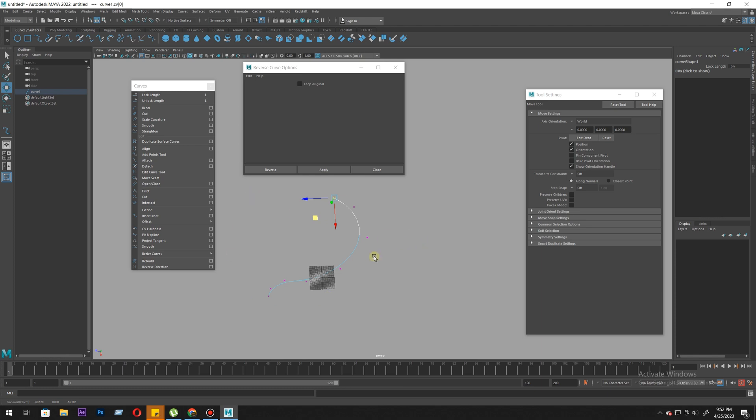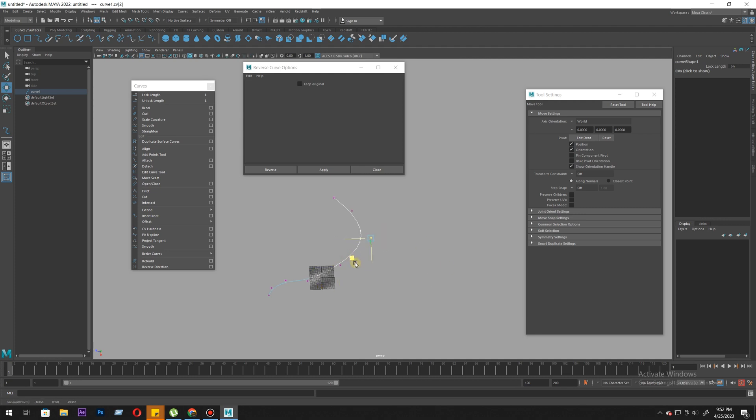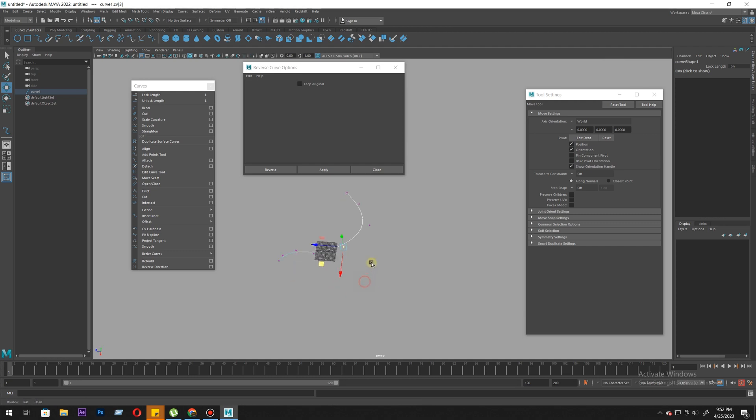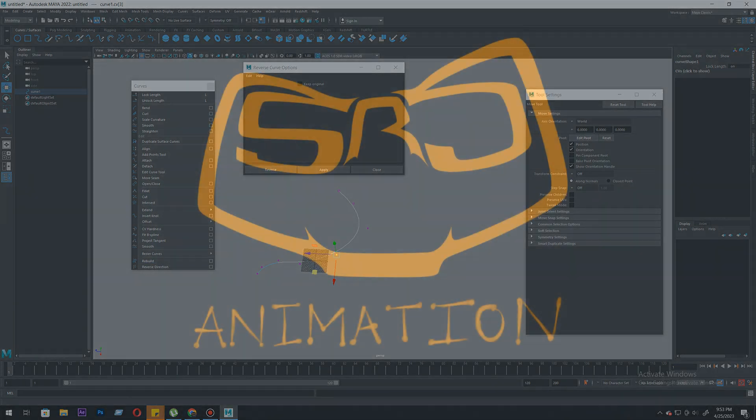These are the useful tools in curves you're going to need to build everything. This was like a crash course, pretty fast. We'll meet in the next video for the Bezier curve. Thanks for watching.